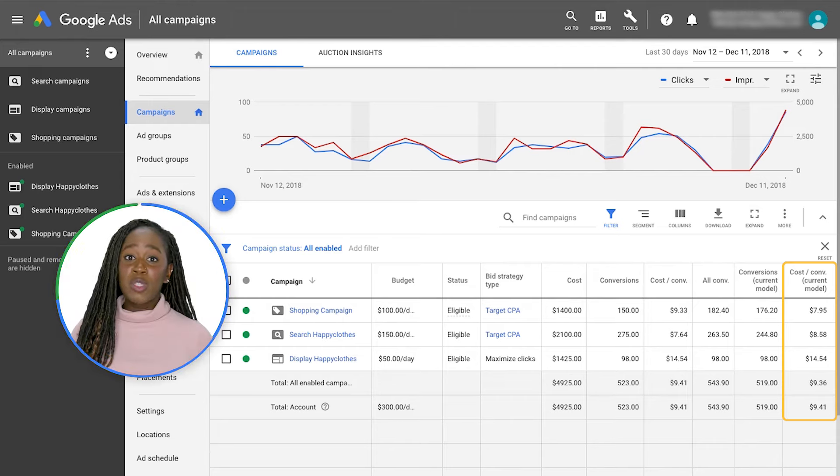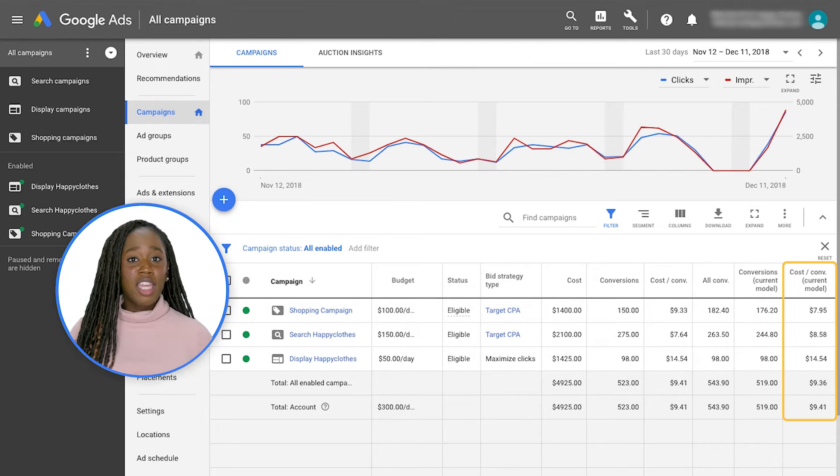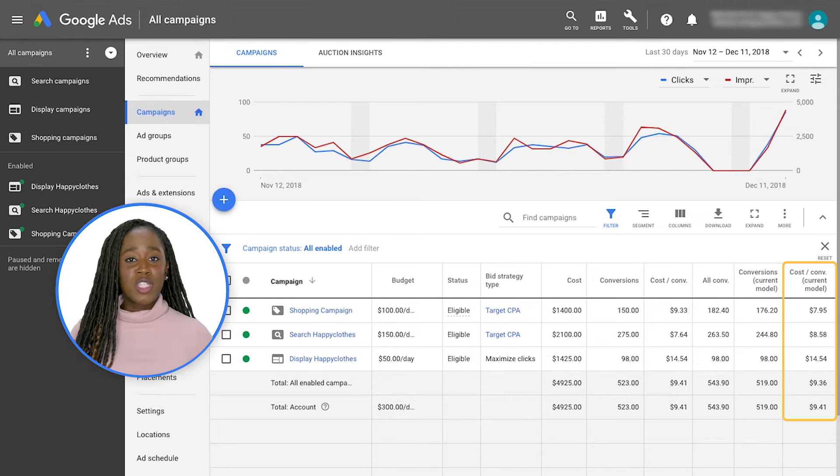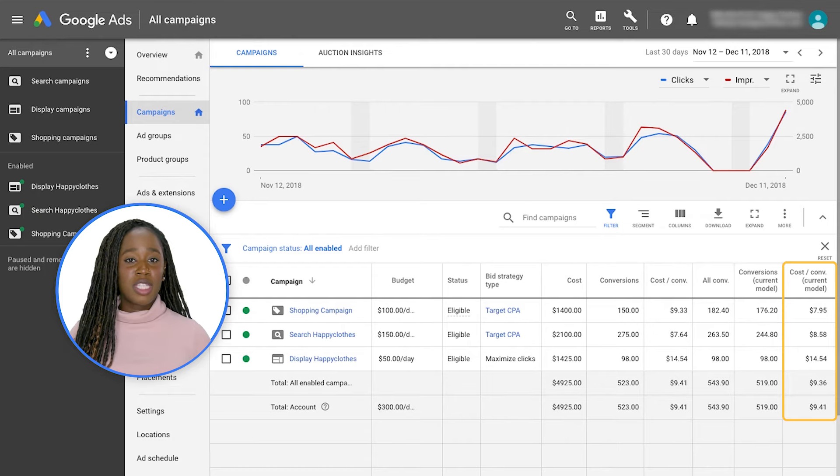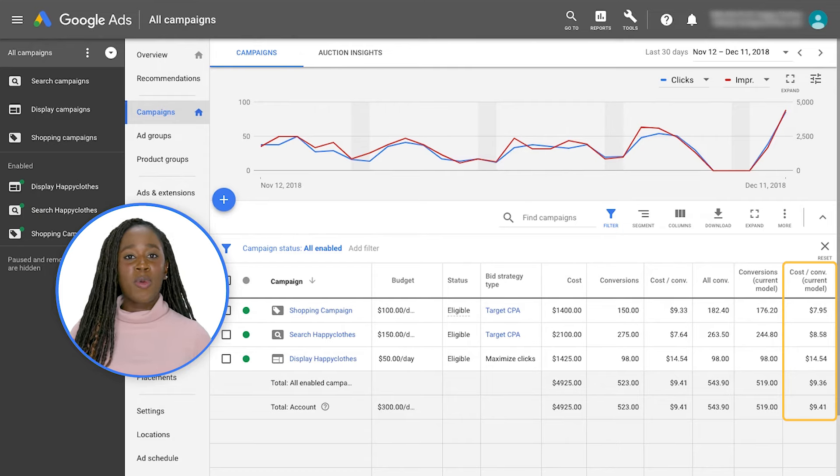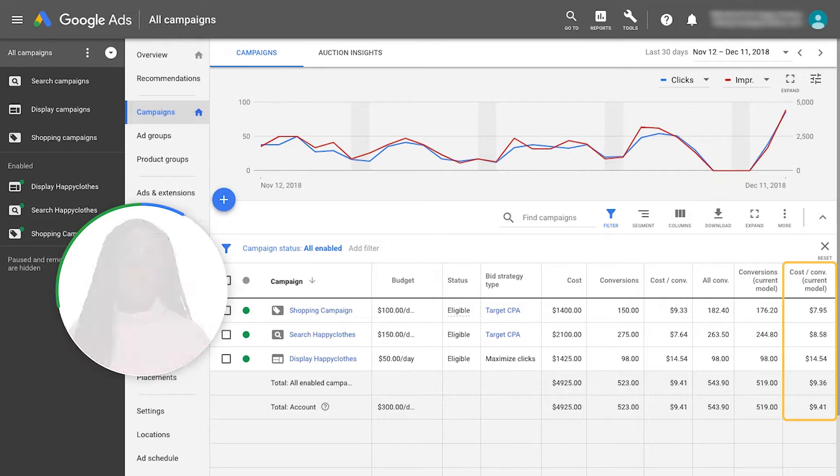If you use manual bidding, use the new conversion data as your source of truth for optimization going forward. Invest more in keywords that perform well under the new attribution model.